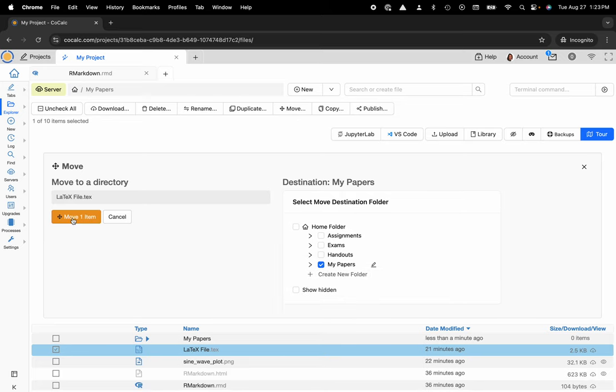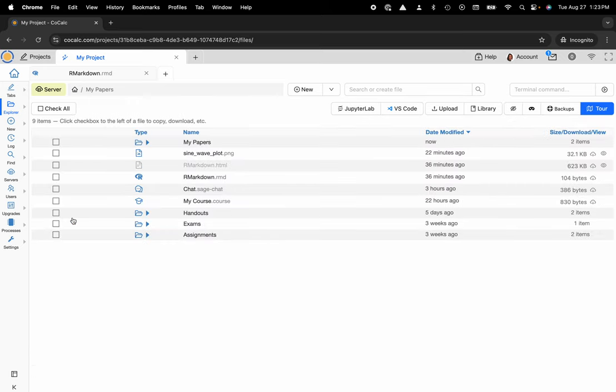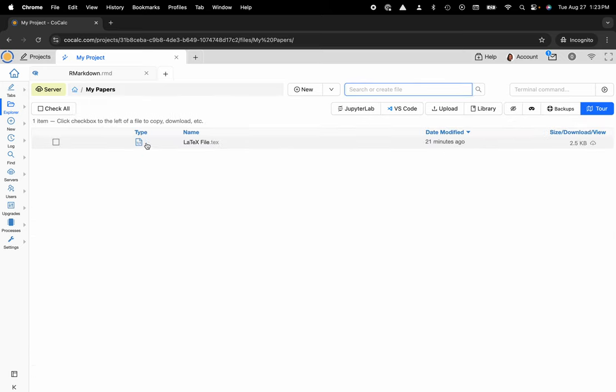But let's go ahead and move that item and now I can open up my papers and you can see that the LaTeX file is indeed present there.